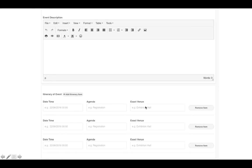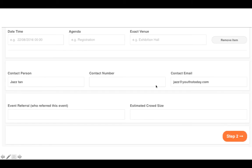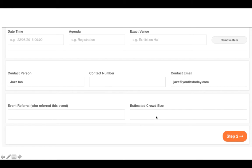Last but not least, provide the main contact person and contact number — this is important because we will call you to sort out your sponsorship requests. Also tell us your estimated crowd size and who told you about usetoday.com. Once done, click 'Step Two' to proceed.